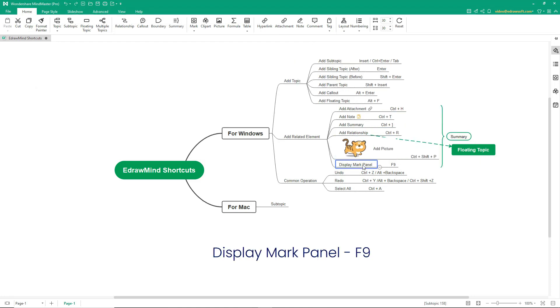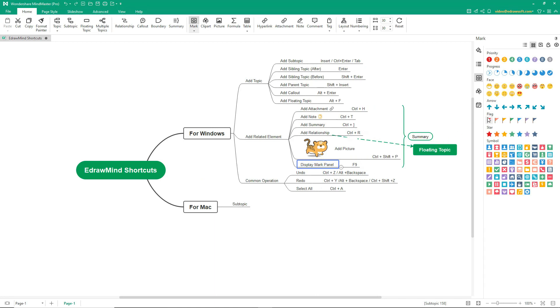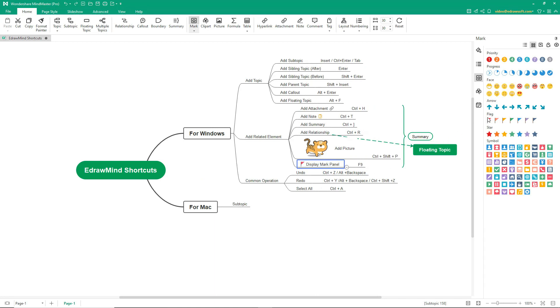To display mark panel, it's F9. The mark can even be changed as shown.